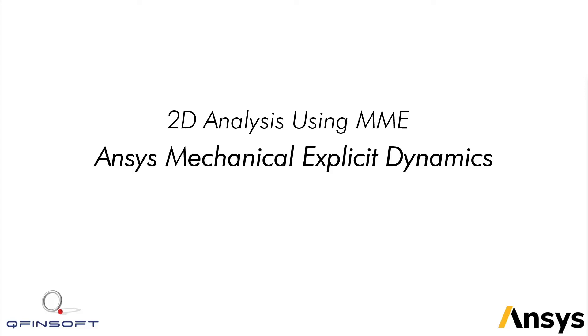Hello everyone, my name is Jean-Ree and I work for QFINSoft as an engineer. In the latest ANSYS release, 2022 R1,